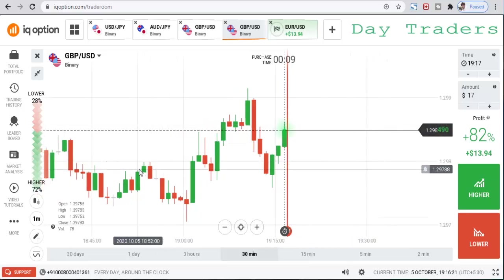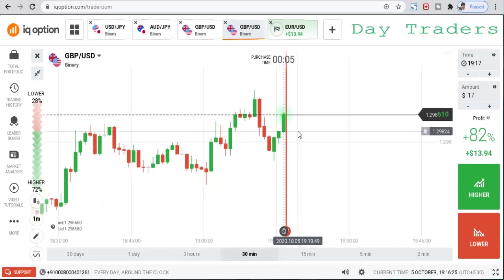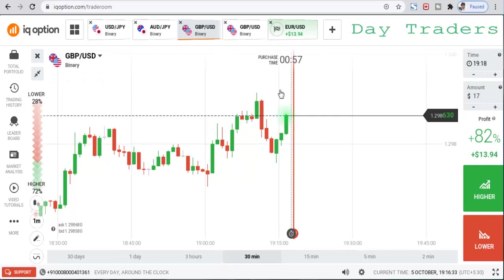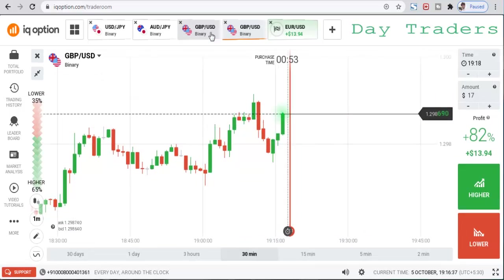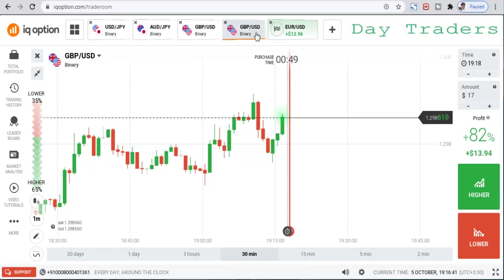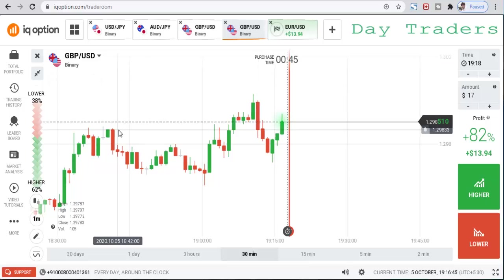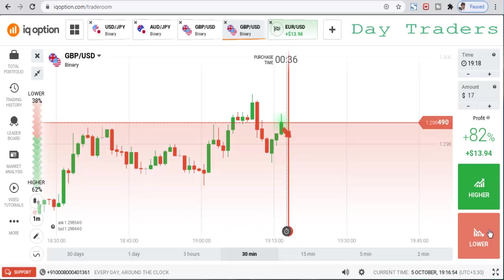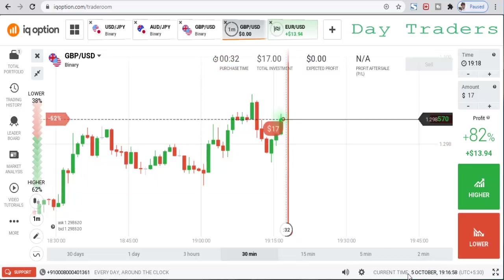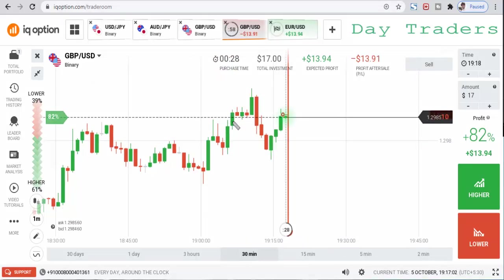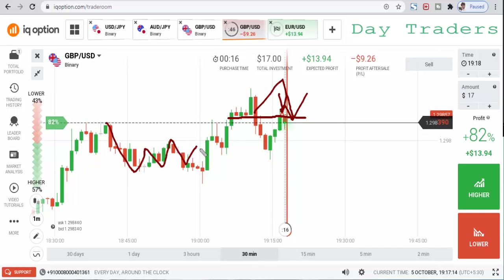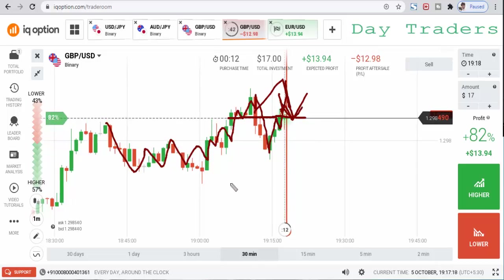This is the GBP/USD pair. We missed this opportunity — these are very strong candles. This is a seller's area. I will place a lower option. This is a very strong minor level, there is a seller rejection, so that's the reason I place a lower option. You can see sellers and buyers entering the market so many times, so that's the reason I place a lower option.